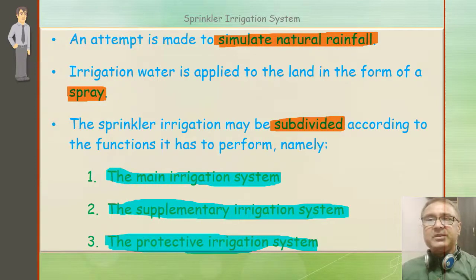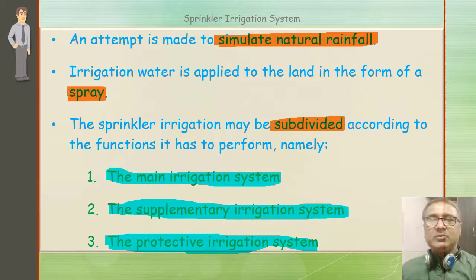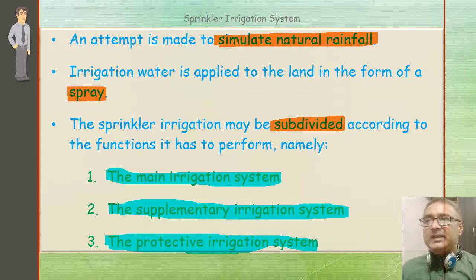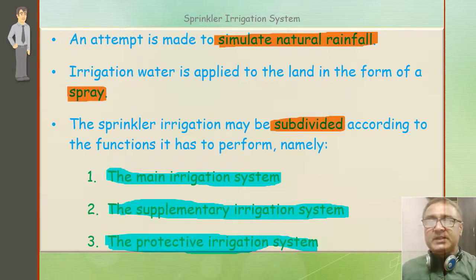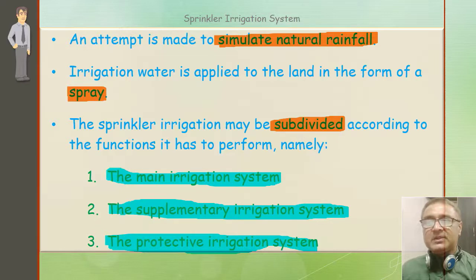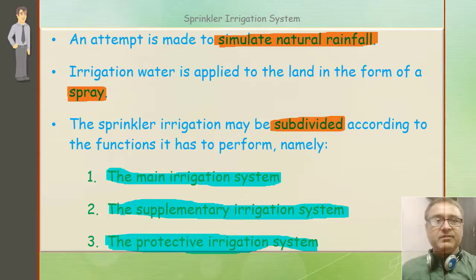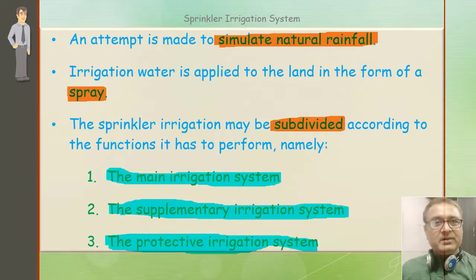An attempt is made to simulate natural rainfall — main purpose यह है कि जैसे प्रुदर्ती रूप से बारिश हो रही है वैसा माहौल क्रेट किया जाए फसल के लिए। Irrigation water is applied to the land in the form of a spray. The sprinkler irrigation may be subdivided according to the function it has to perform — into the main irrigation system, the supplementary irrigation system, and the protective irrigation system.